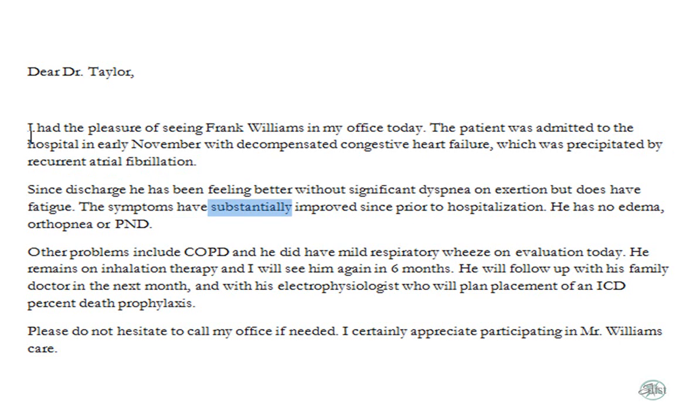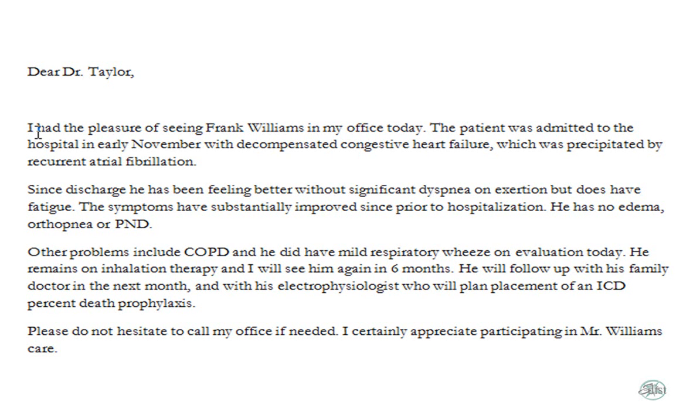So, as you see, it highlights each word, making it very easy to review and or correct any problems that may be found in the document. Maybe instead of COPD, you meant to say something else, or maybe there was a misrecognition in the program. Having the ability to easily review this is key.